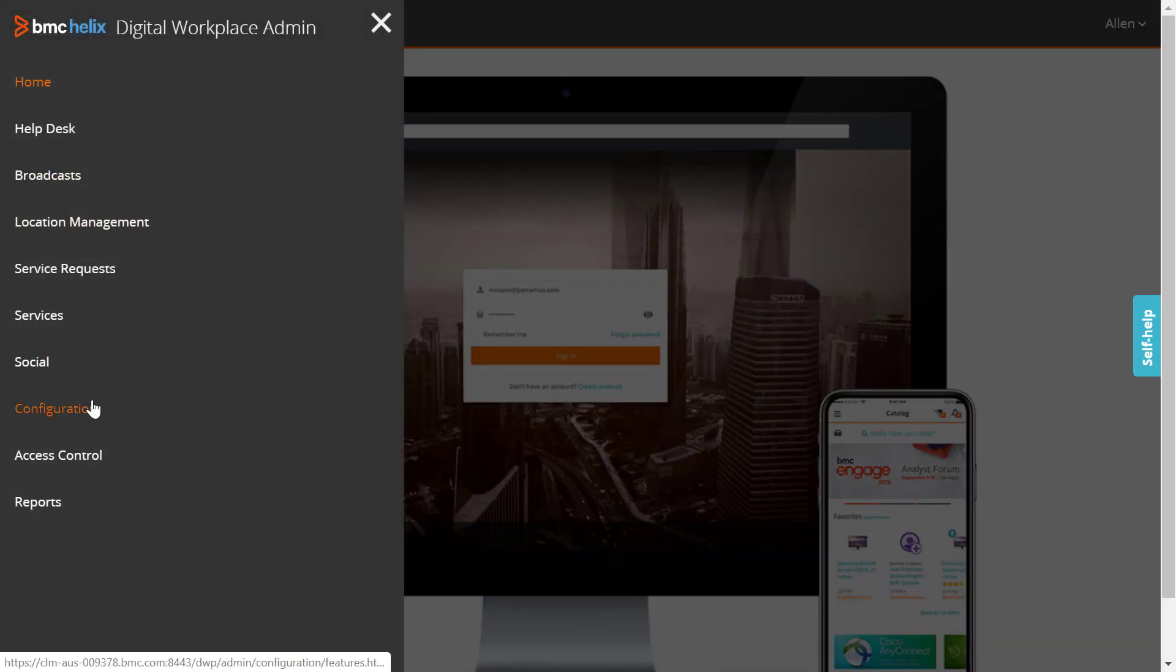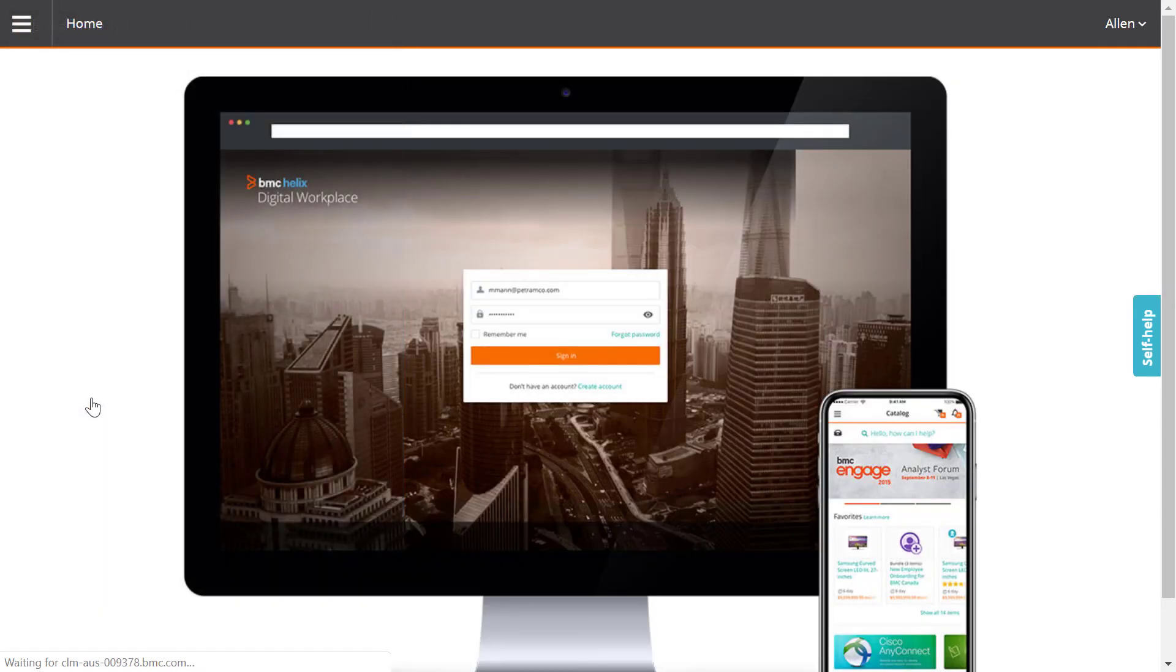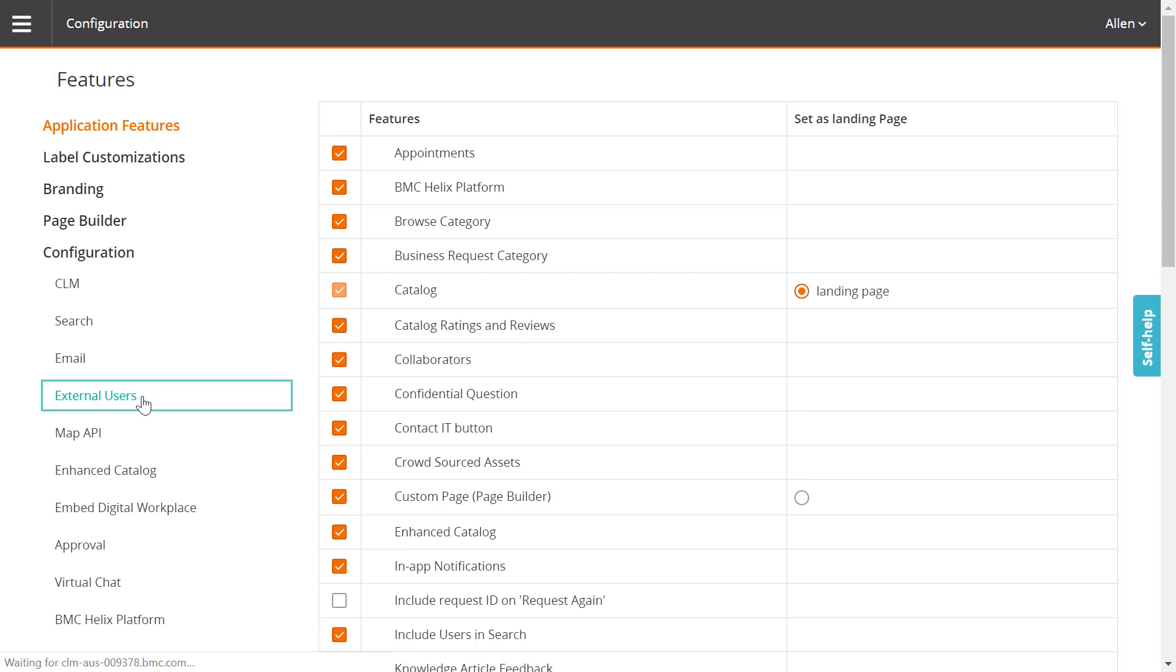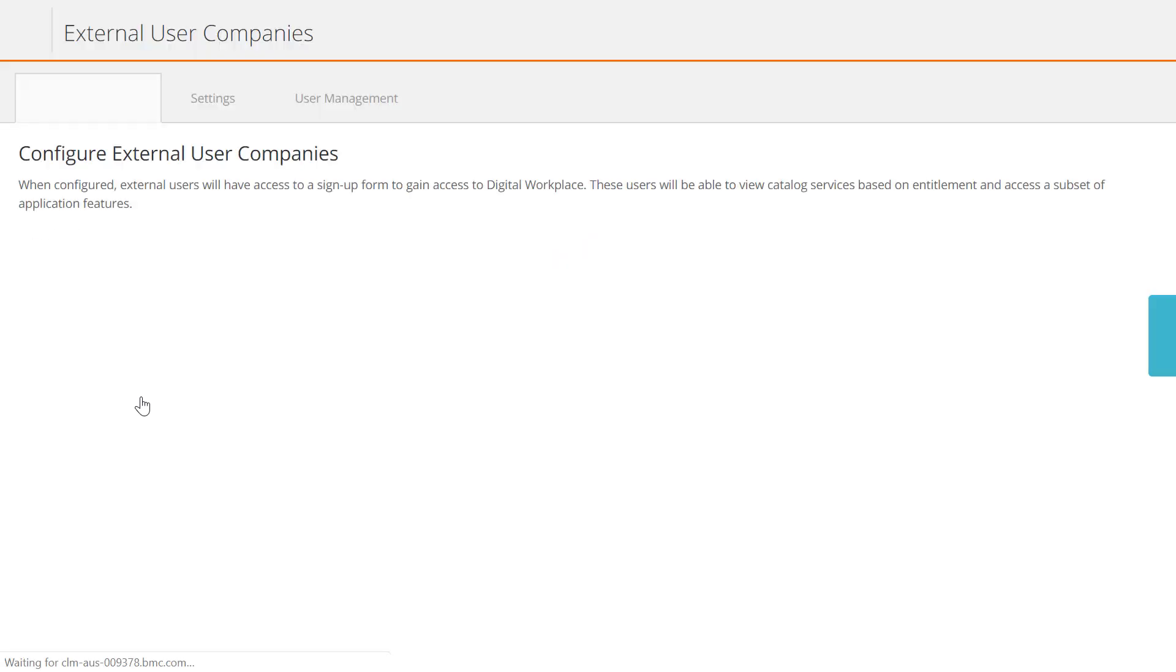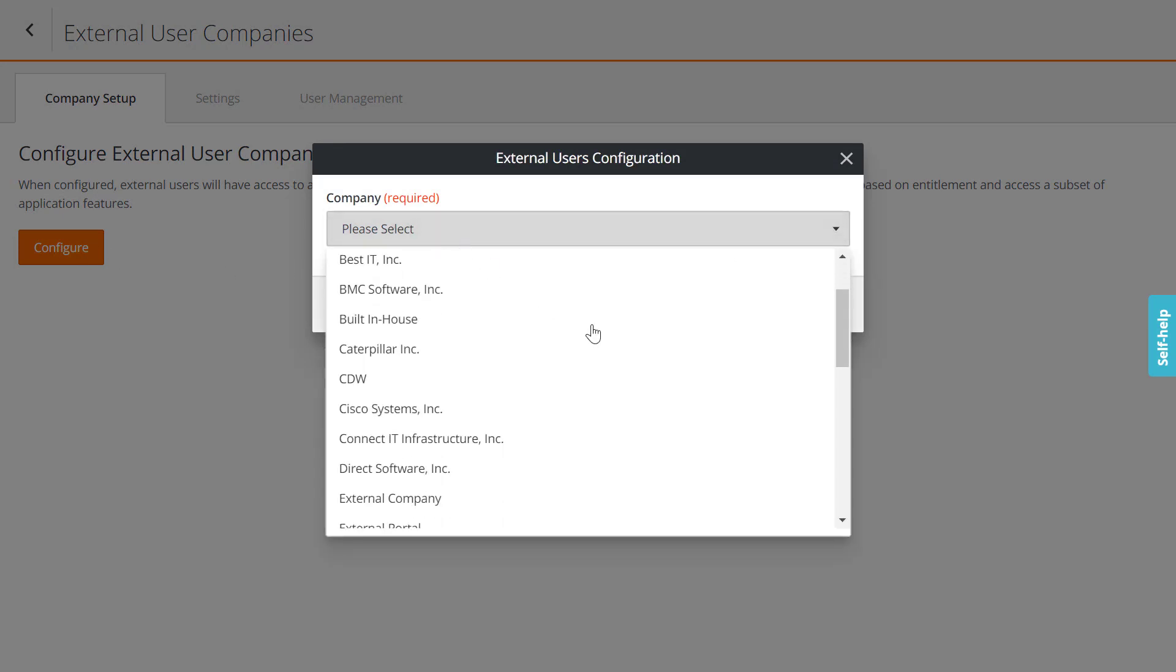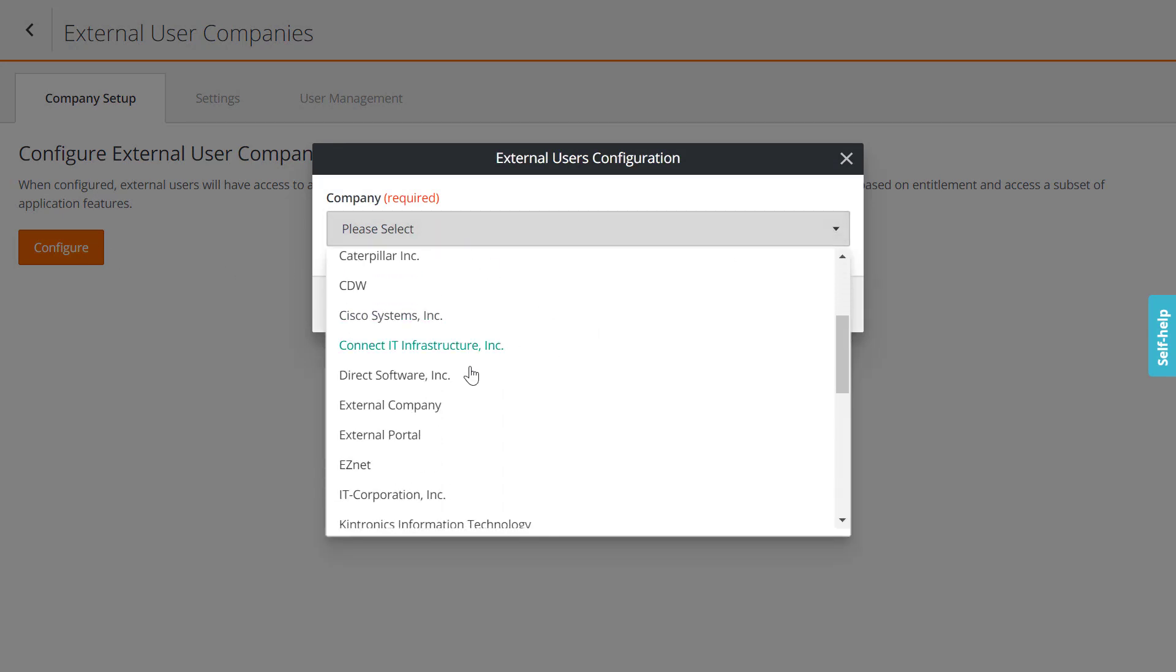Alan clicks Configuration. Then he clicks External Users. Next, Alan clicks Configure and selects the external company that Bob created in ITSM.